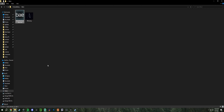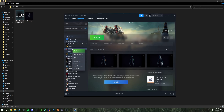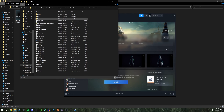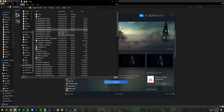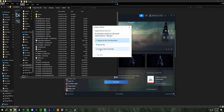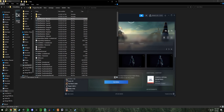We're going to copy that, and we're going to go to our Steam, where we're going to find Starfield, then Manage, Browse Local Files. Then we're going to go to the Data folder inside of the Starfield directory, and we're going to paste it there.